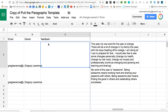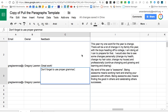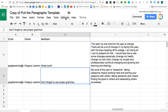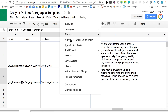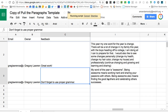All the feedback you want to give to the students is simply typed in column C under Feedback. Once you have the feedback entered, you're going to go back to Add-ons, go to Pull the Paragraph, and Start.